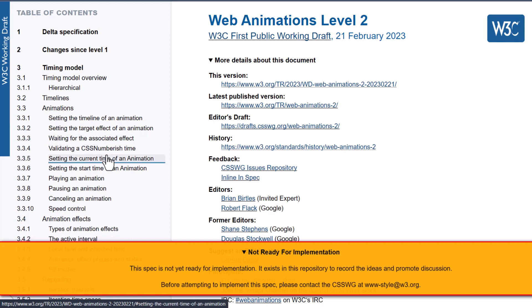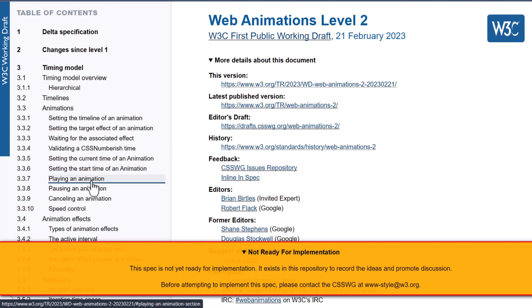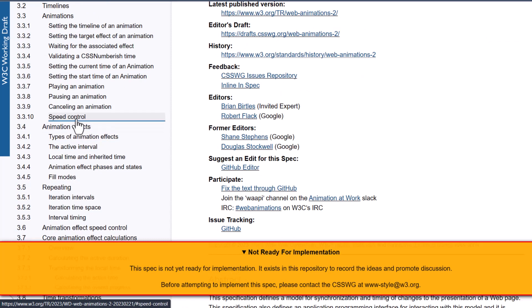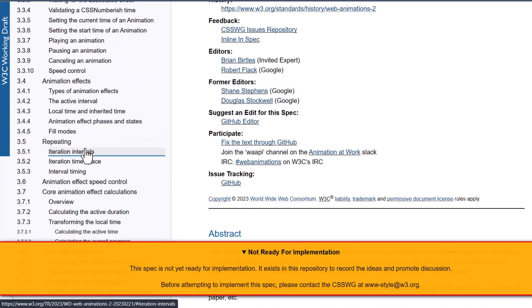setting the current time of an animation, setting the start time of an animation, playing an animation, pausing an animation, cancelling an animation, then you have speed control, animation effects. This is so cool.